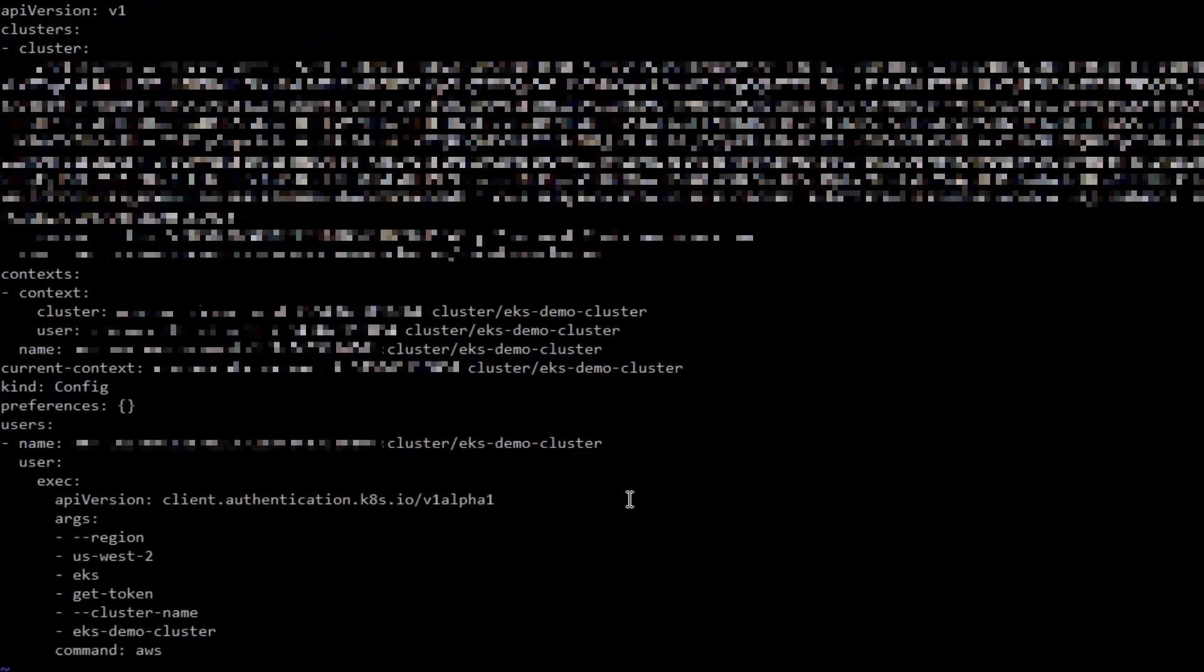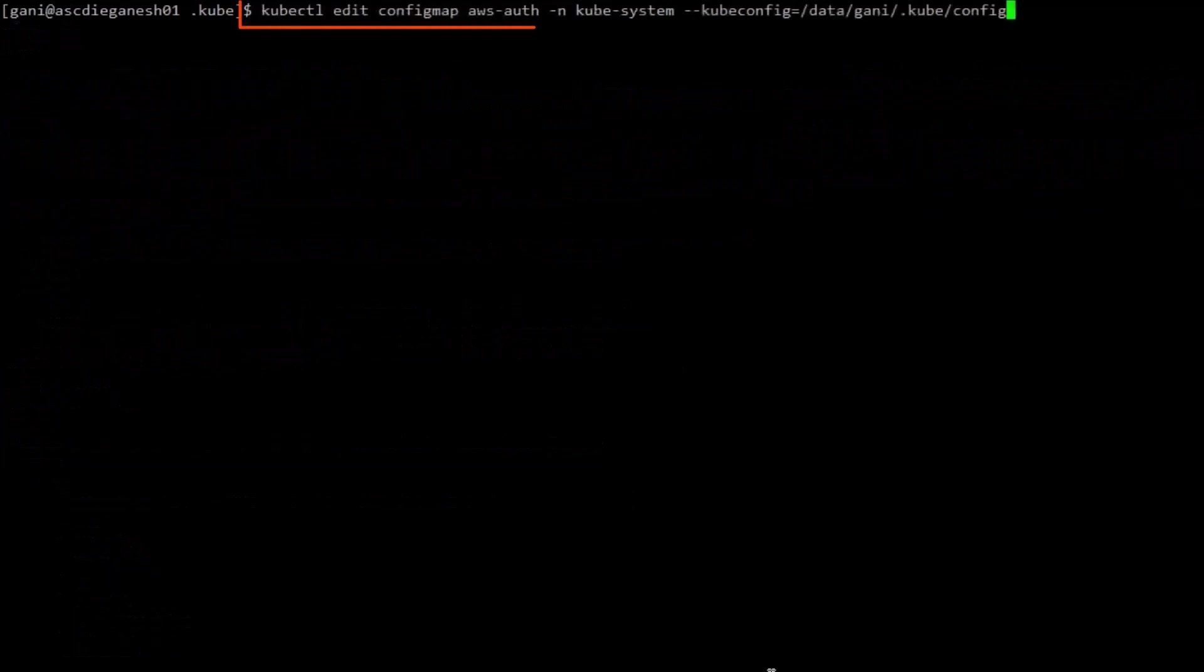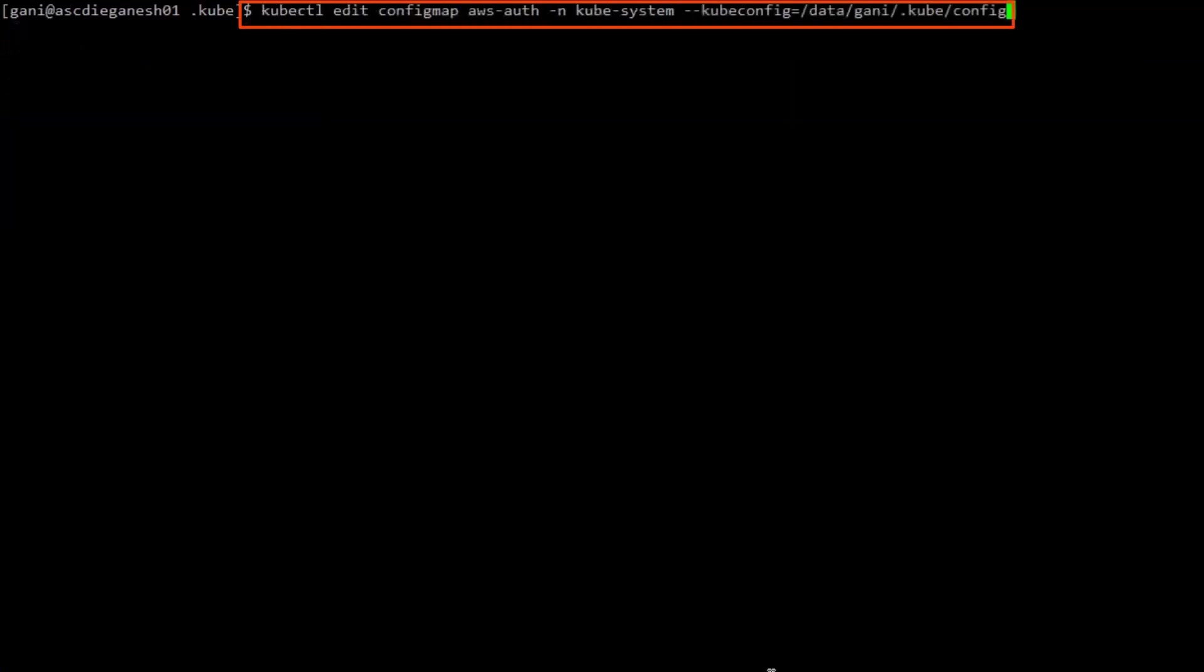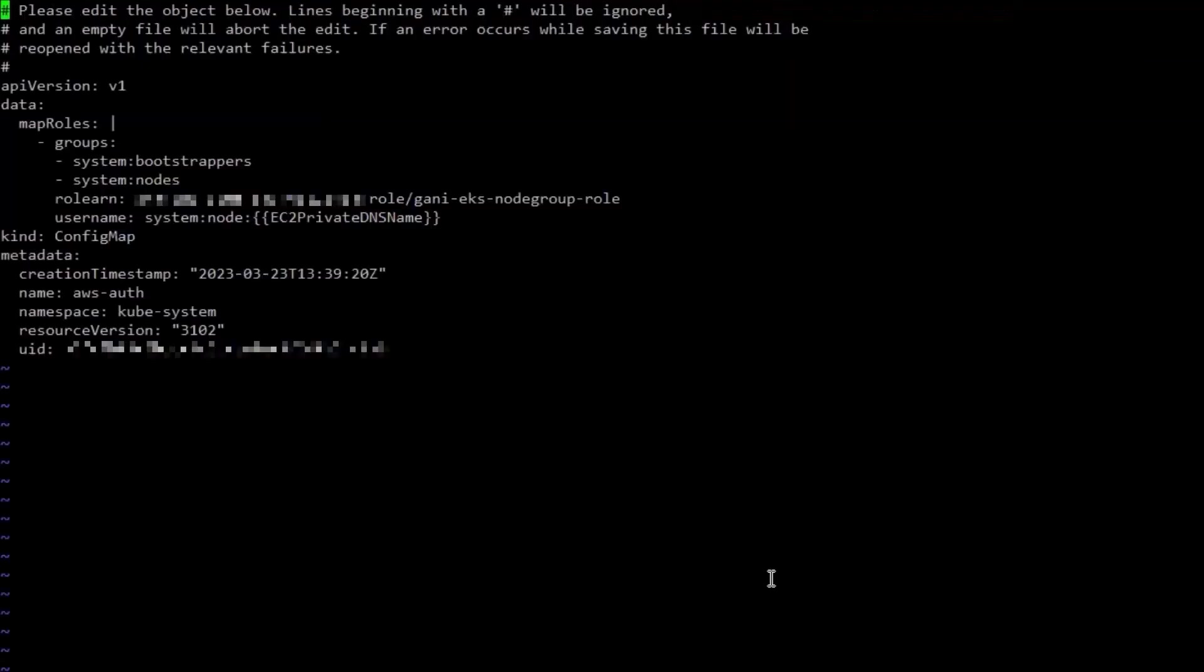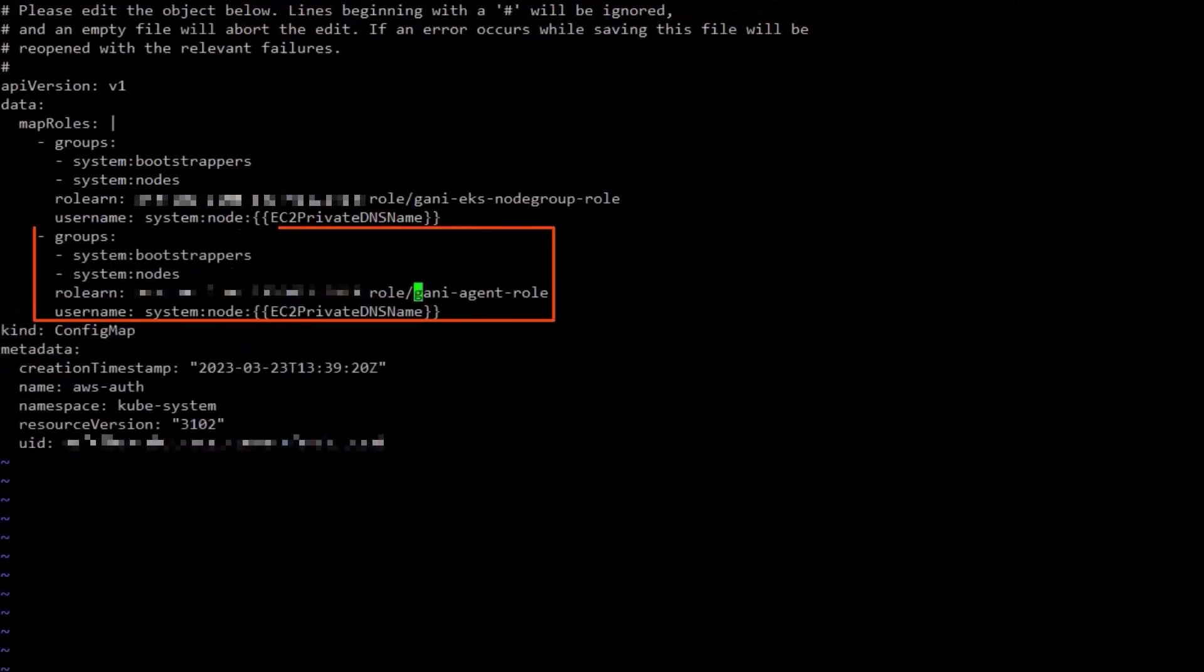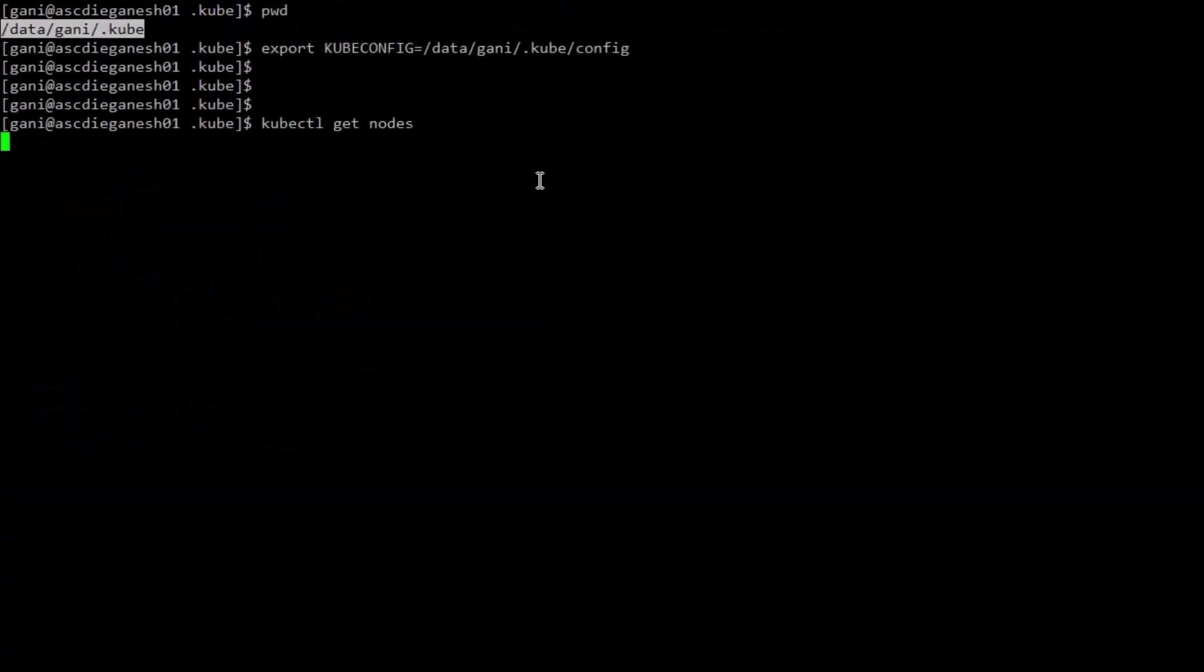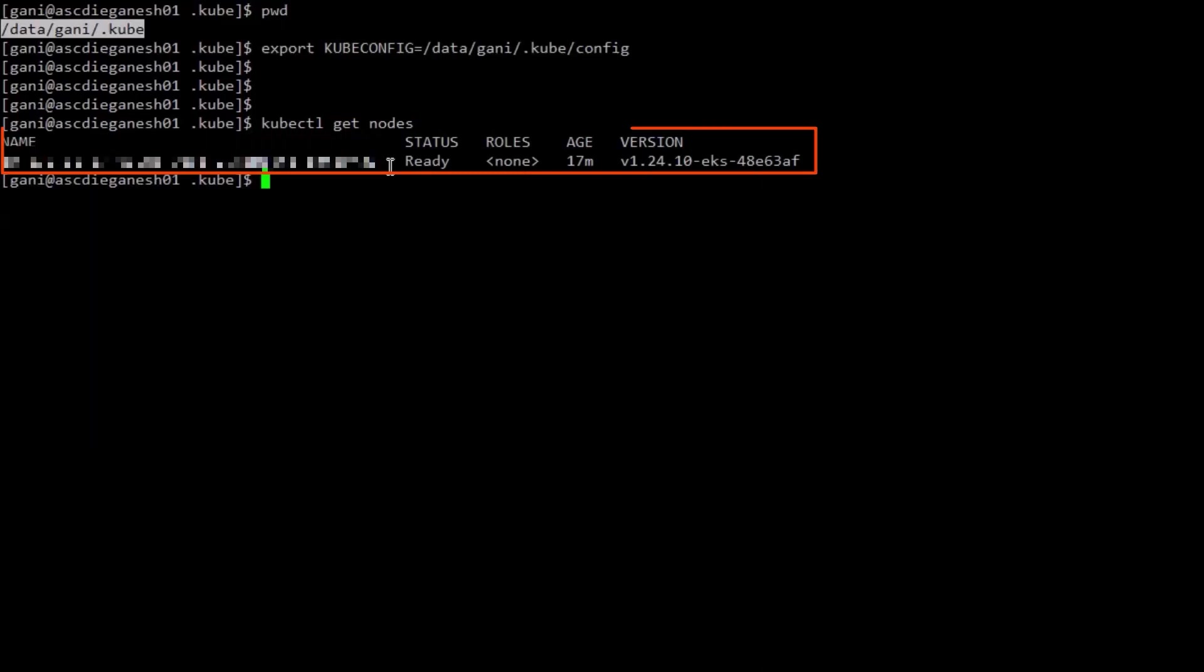Then we need to make sure that the IAM role on the secure agent machine can authenticate to the cluster. We'll update the cluster config map by running the following command, then add the agent role under the map roles section. To verify that the agent role can authenticate to the cluster, we'll run the following command and verify that there's no unauthorized error.